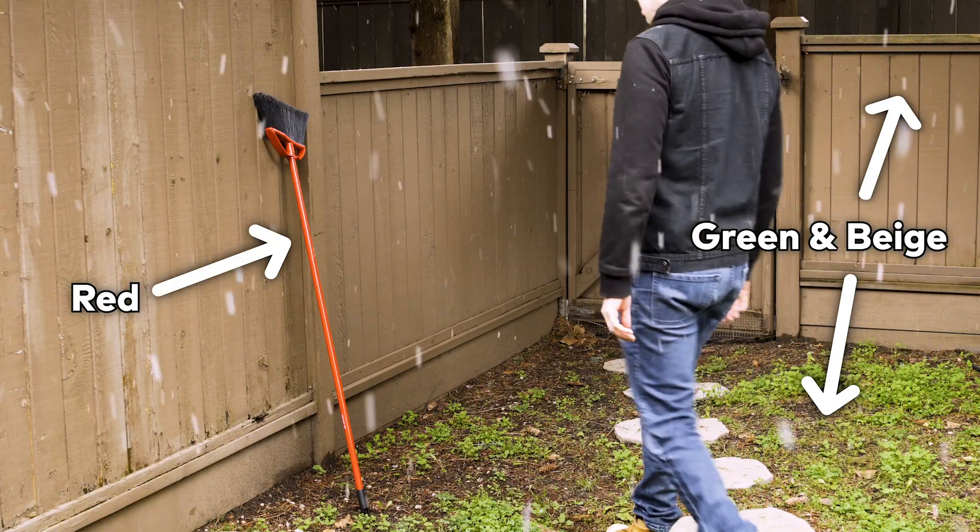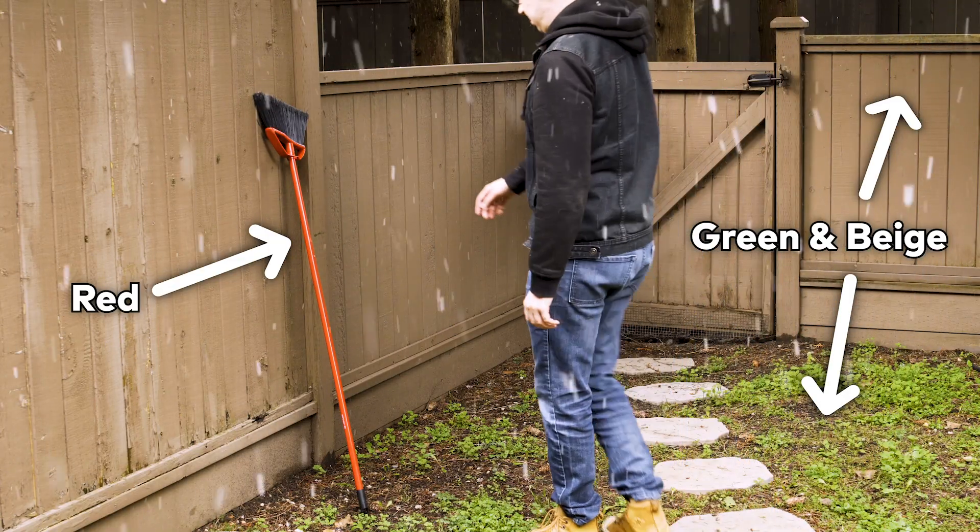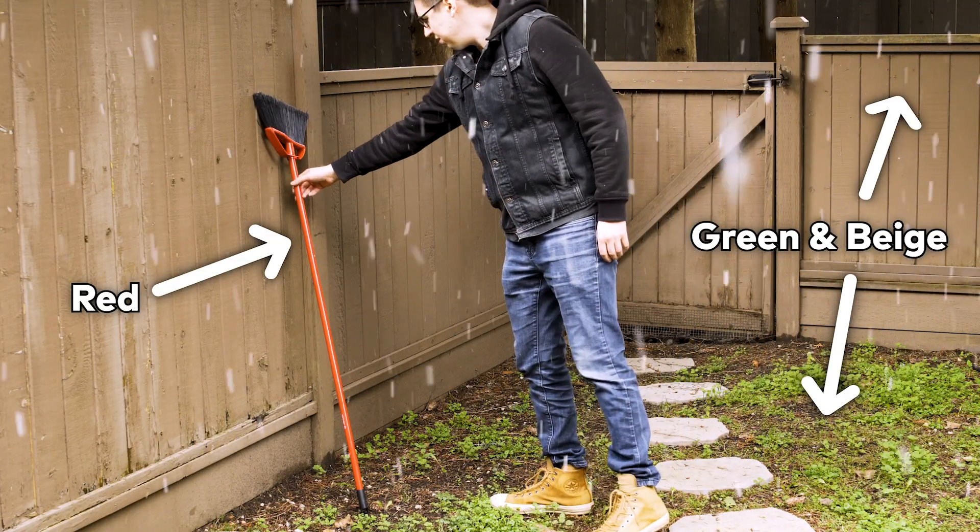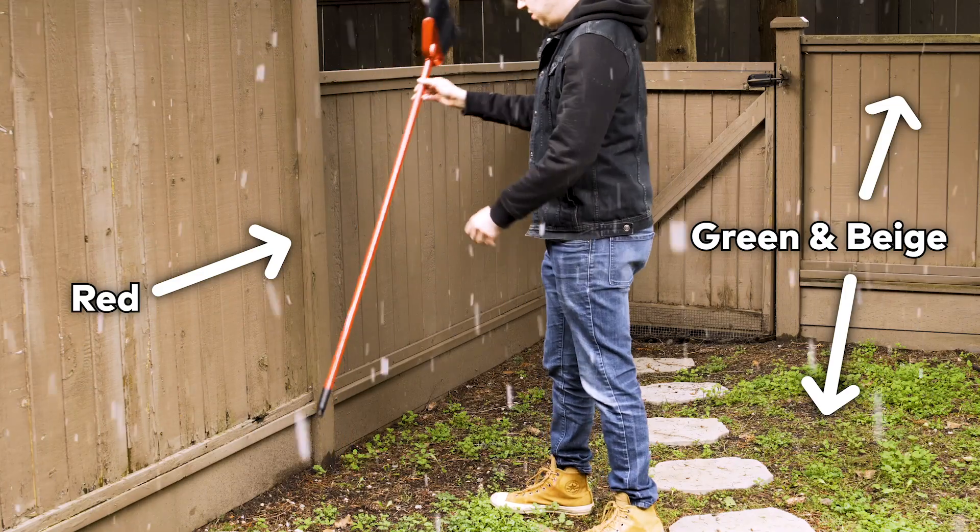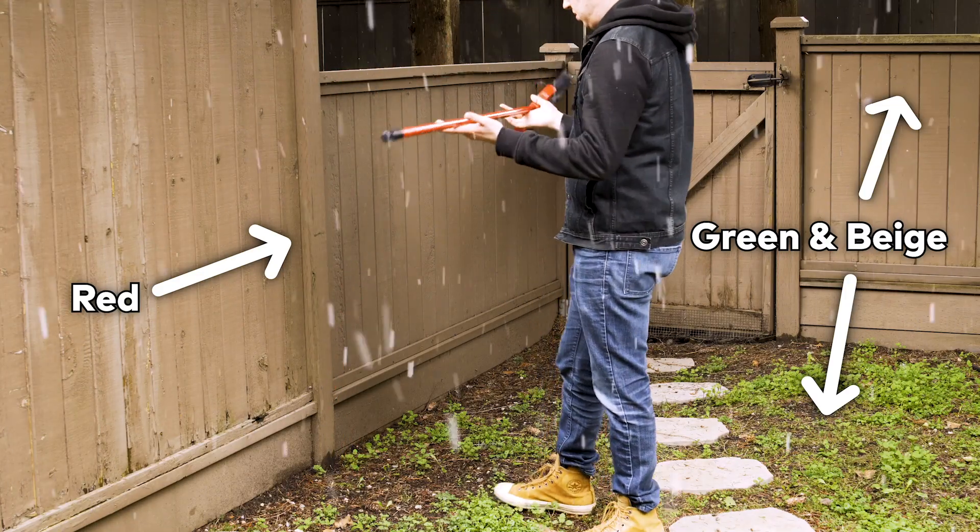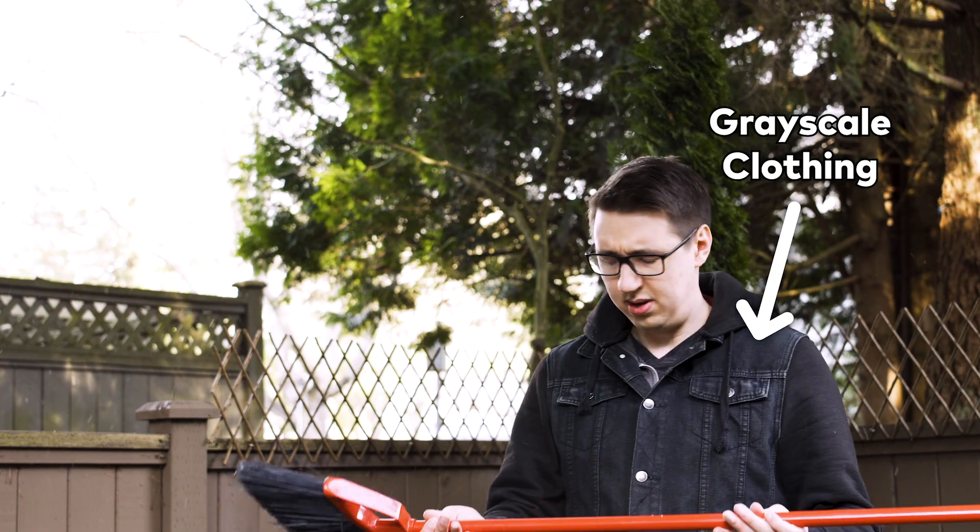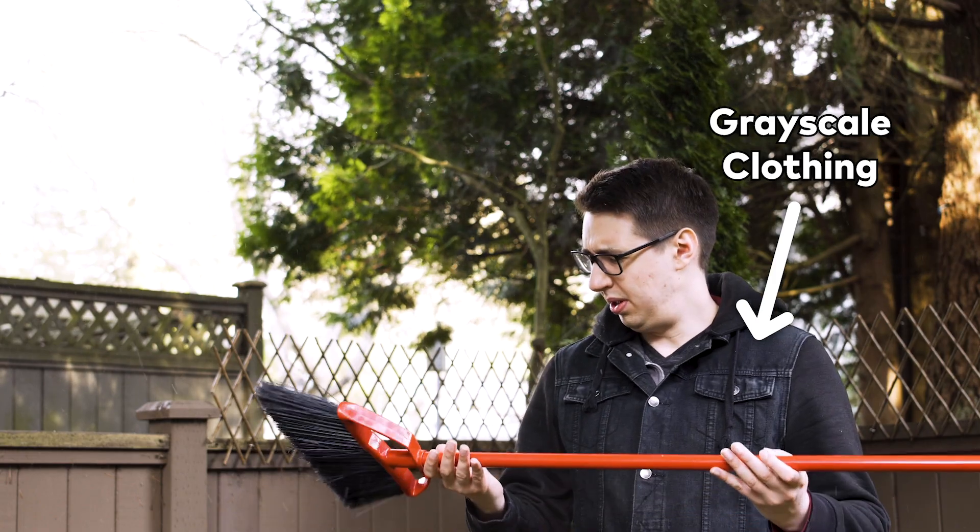When you shoot an effect like this, it's important that the color that you want to have pop out is not the same color as one that appears elsewhere in the frame. I shot my scene outdoors where there was mainly the green of the trees and the beige of the fence, meaning that my red broom would contrast really nicely against it. I also made sure to wear mostly colorless clothing.